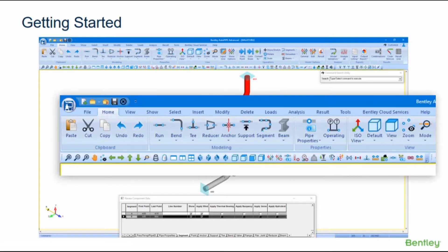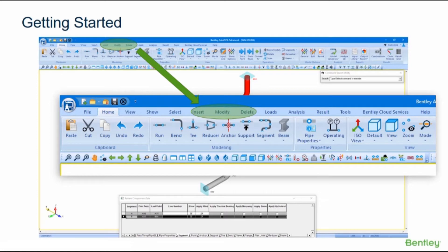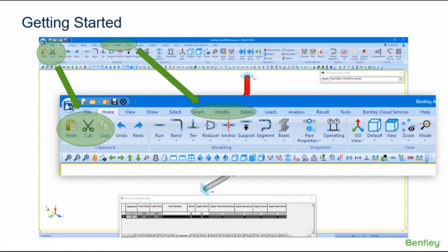Using Autopipe's object-oriented graphical select options, users can insert, delete, or modify pipe properties, supports, or offsets across an entire range of points with one command. Graphical selection of ranges can also be used for cut, copy, and paste operations.